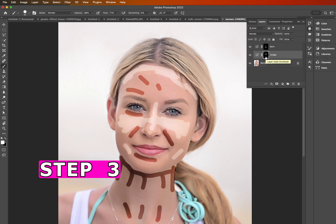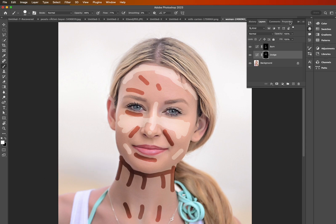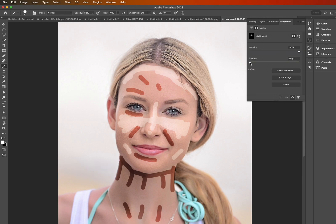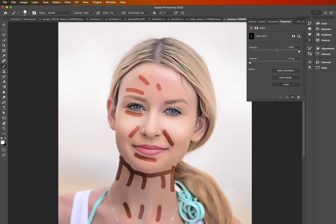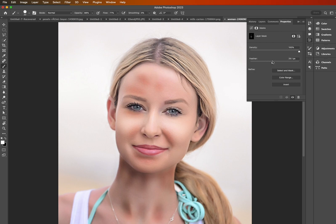Now at step number 3, we're going to click on our layer mask here, go up to Properties, grab the Feather slider and just drag it to increase the feather. Looks pretty good there. We're going to do the same thing for the Burn layer mask as well — grab that one, back to Properties, and boost the feather, increasing it until you're happy with the result.